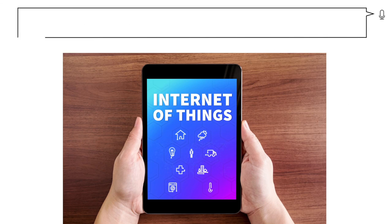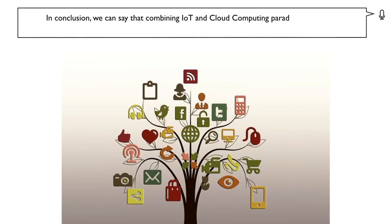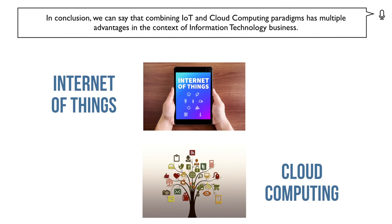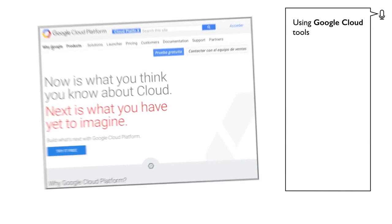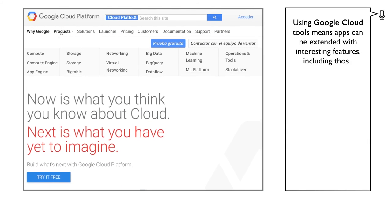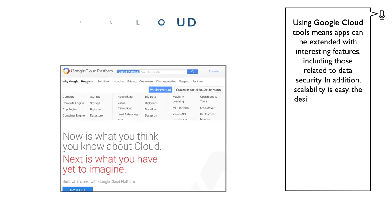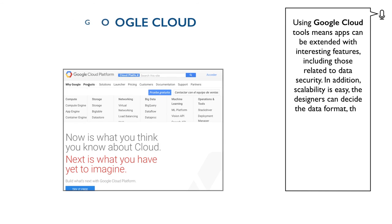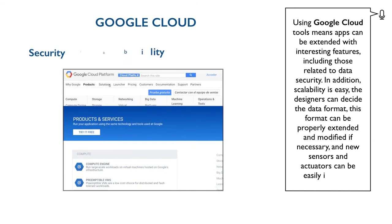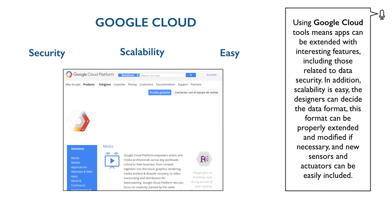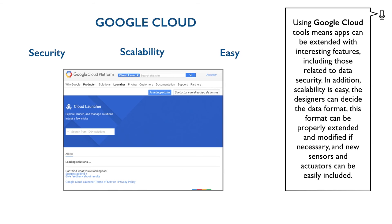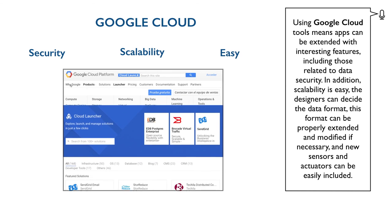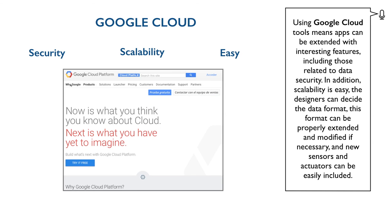In conclusion, we can say that combining IoT and cloud computing paradigms has multiple advantages in the context of information technology business. Using Google Cloud tools means apps can be extended with interesting features, including those related to data security. In addition, scalability is easy. The designers can design the data format. This format can be properly extended and modified if necessary. And new sensors and actuators can be easily included. Let's get started.